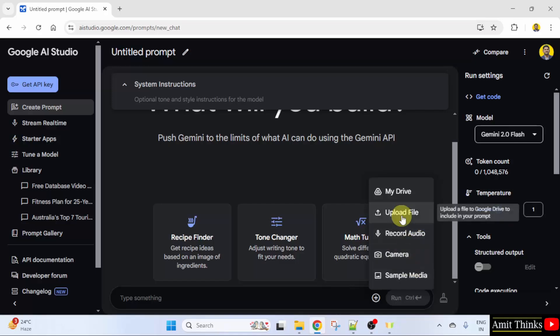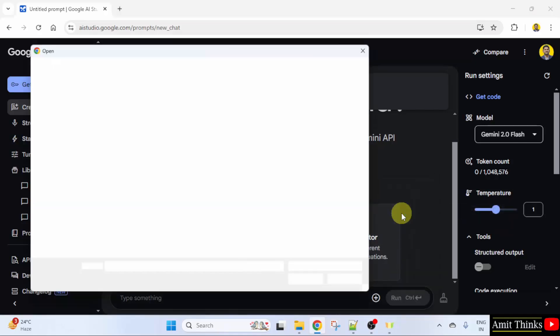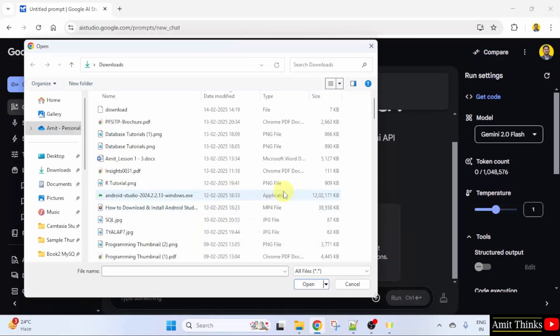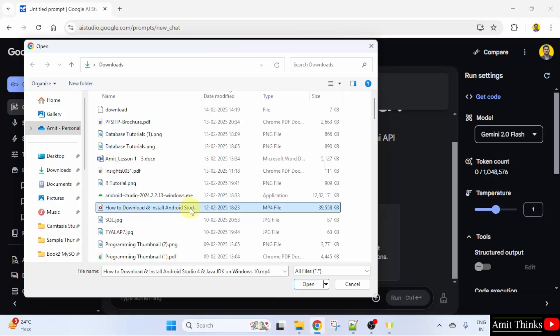I'll select upload file. So here it is. One of my older videos, I'll select this. Click open.